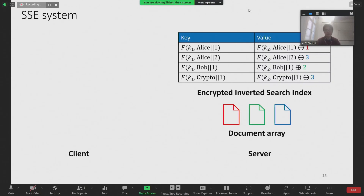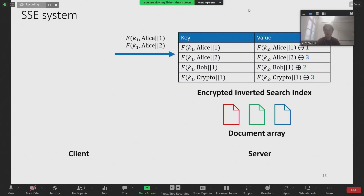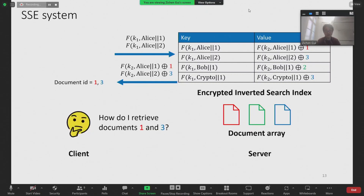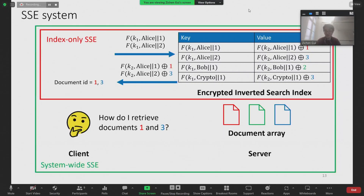Let's see how we can query the encrypted index. Suppose the client wants to retrieve all documents with keyword Alice. Assume that the client already knows it should be looking for two documents. It can then simply compute the PRF output of Alice concatenated with one and Alice concatenated with two, and send them to the server. The server looks up the corresponding values in the encrypted index and returns the results to the client. To decrypt these records, the client computes the PRF outputs of Alice concatenated with one and Alice concatenated with two locally, and performs XOR. The client then knows it should retrieve document one and document three. However, here's a problem: most constructions in the SSE literature are index-only schemes, meaning the client only gets document identifiers at the end of a keyword query.